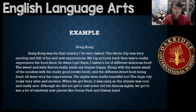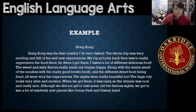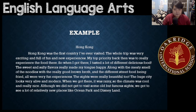Here's an example — this is what I chose. I'm describing what I experienced when I went to Hong Kong. Hong Kong was the first country I've ever visited. The whole trip was very exciting and full of fun and new experiences. My top priority back then was to really experience the food here. So when I got there, I tasted a lot of different delicious food. The sweet and salty flavors really made my tongue happy. Along with the meaty smell of the noodles with the really good brown broth and the different street food being fried. All were very fun experiences.